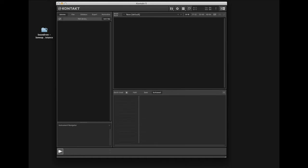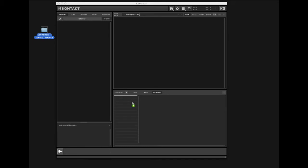You'll want to drag your library folder into the Quick Load tab. Depending on how big your library is, this could take some time.